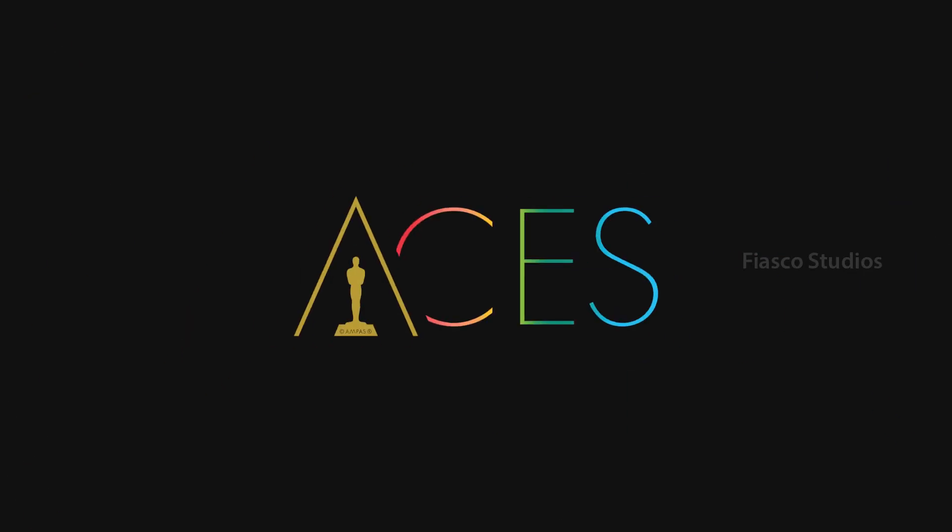Hello friends, today I am going to teach you about ACES Color Managed Workflow and how to set up your project in DaVinci Resolve for an ACES Color Managed Workflow.